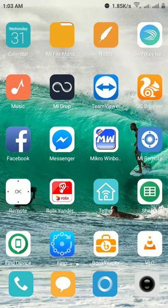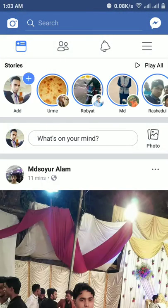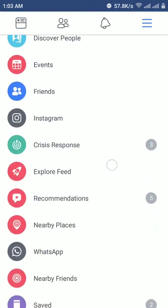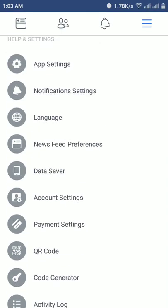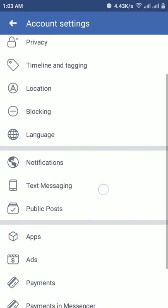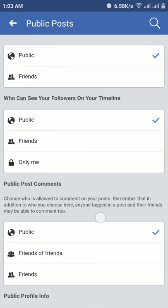Hello everyone, today I am showing you how to activate the Facebook follower option using the Android Facebook app. Let's start. Open the Facebook app, click on the menu button, scroll down, and look for Account Settings and Public Posts.